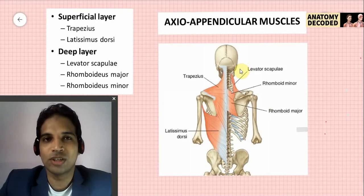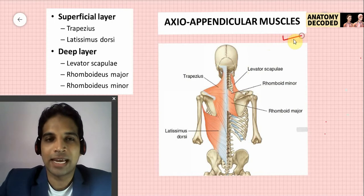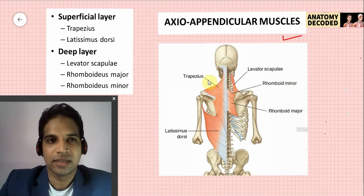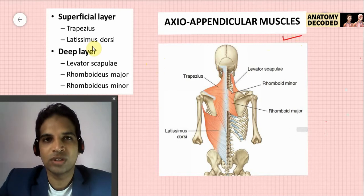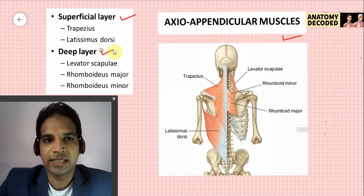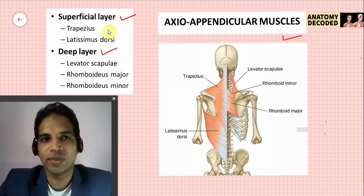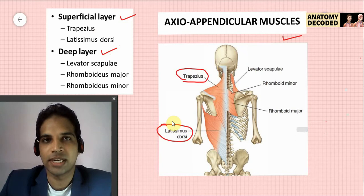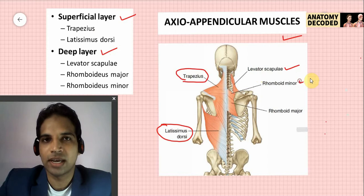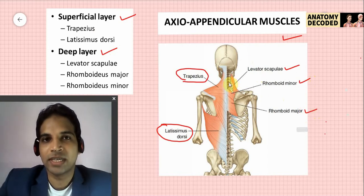Hello everyone, welcome to this session on muscles of the upper limb. In this session we will be learning about the axial appendicular muscles, specifically the posterior axial appendicular muscles — the muscles of the back included in the upper limb. There are two layers: a superficial layer consisting of trapezius and latissimus dorsi, and a deep layer consisting of levator scapulae, rhomboids minor and rhomboids major. These five muscles will be covered in this session.